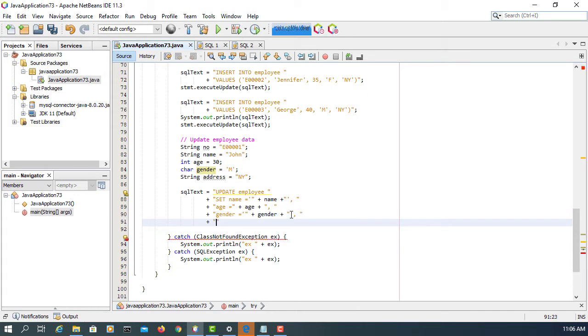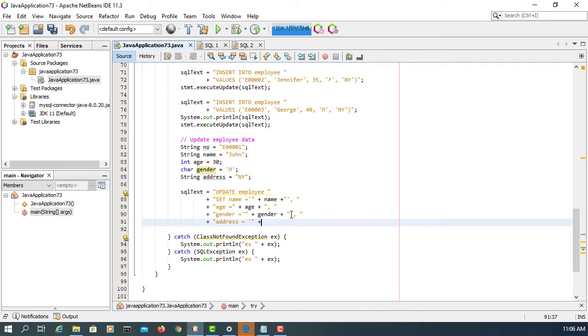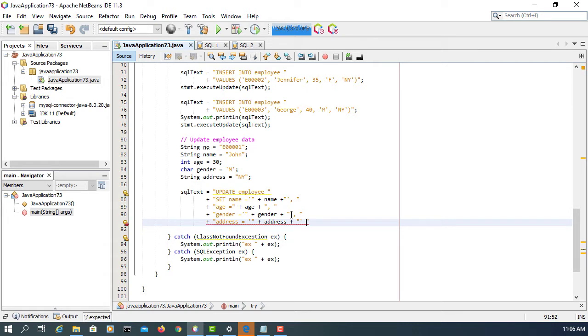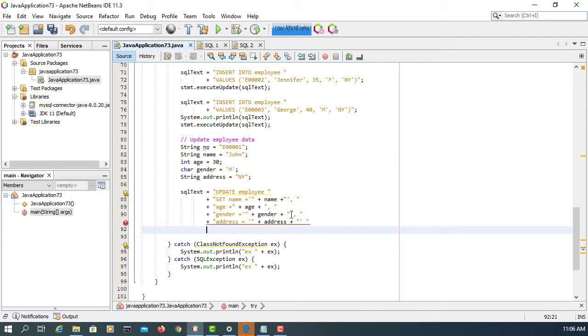Last one is address. Double quotation - so you need a single quotation. End with a double quotation. Then add semicolon at the end of your SQL text.